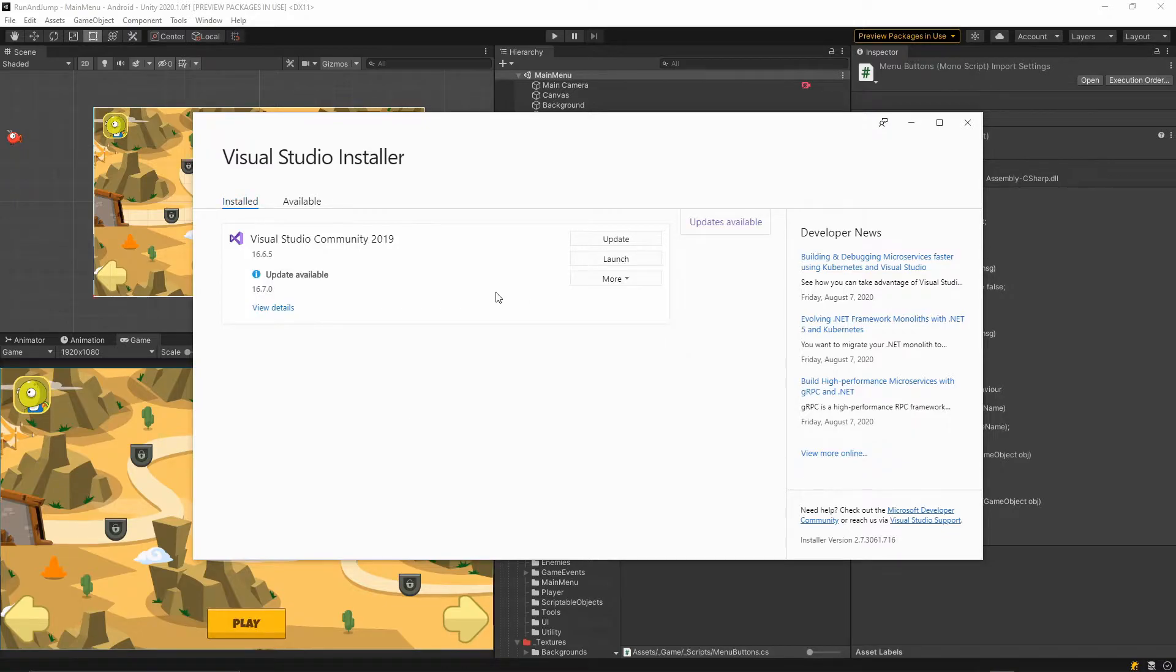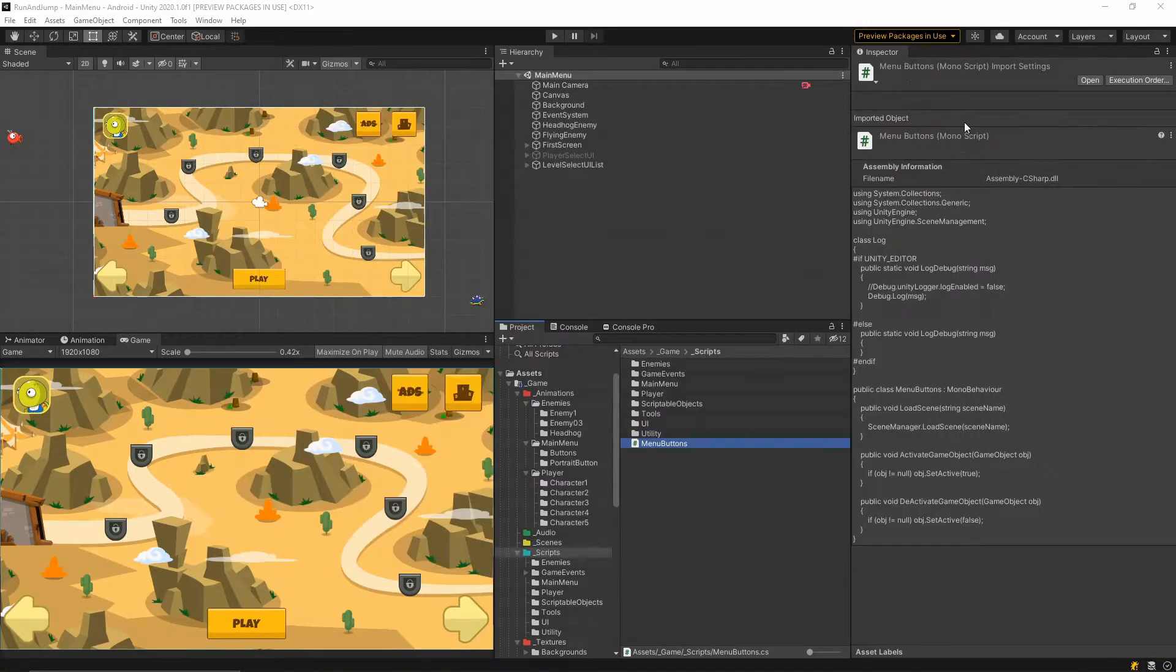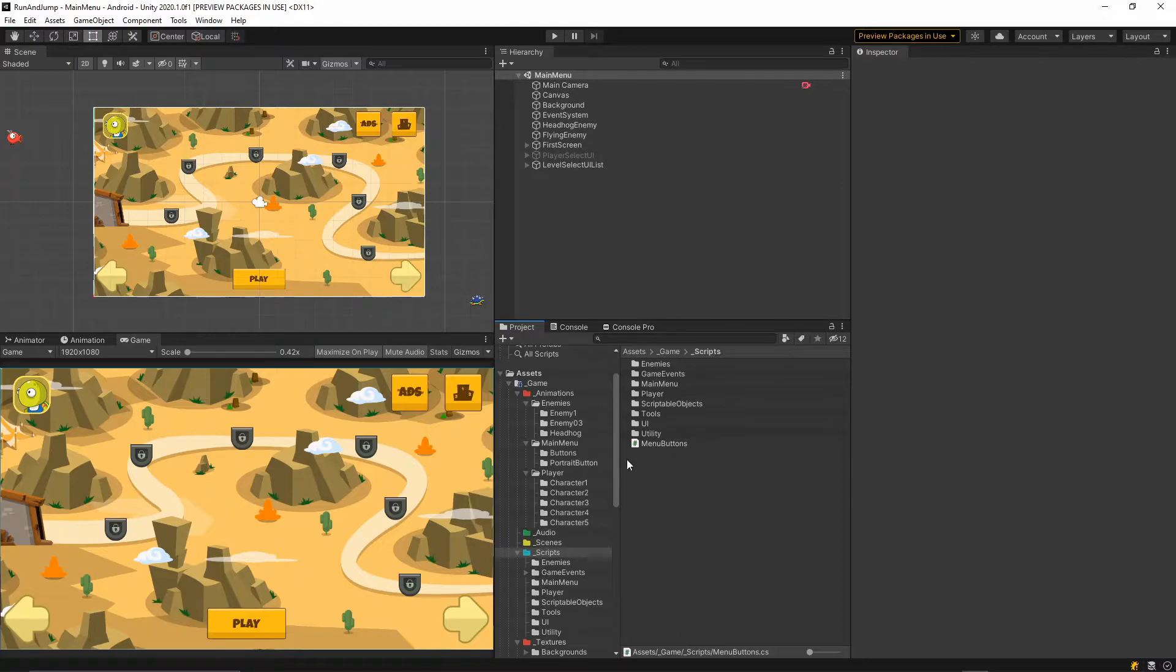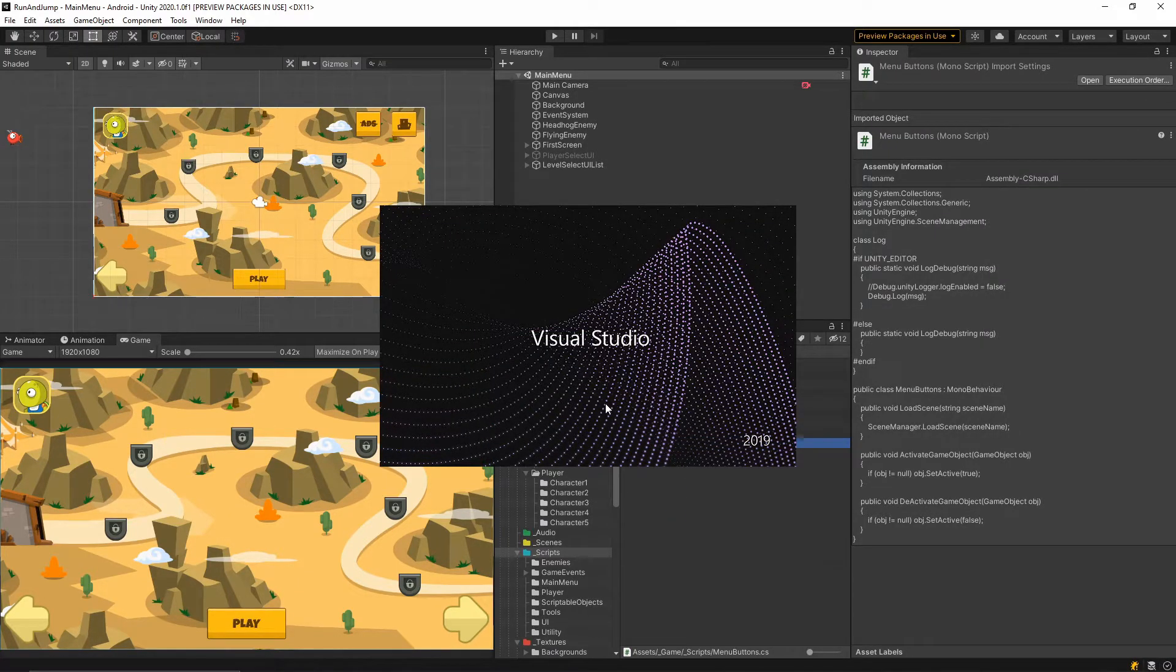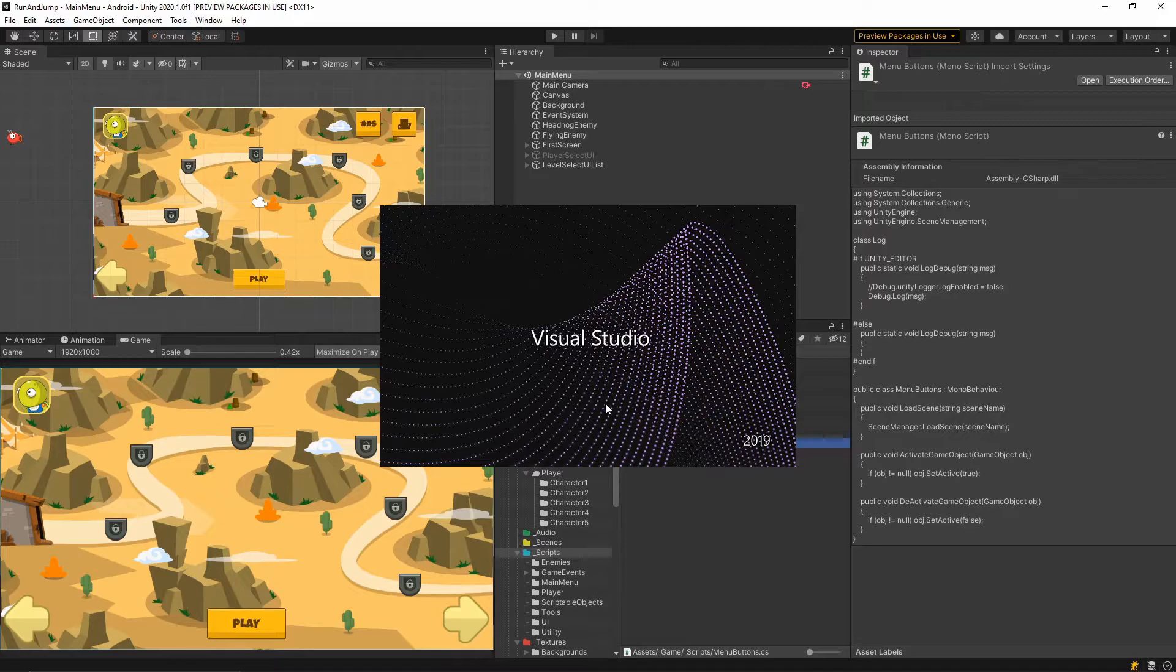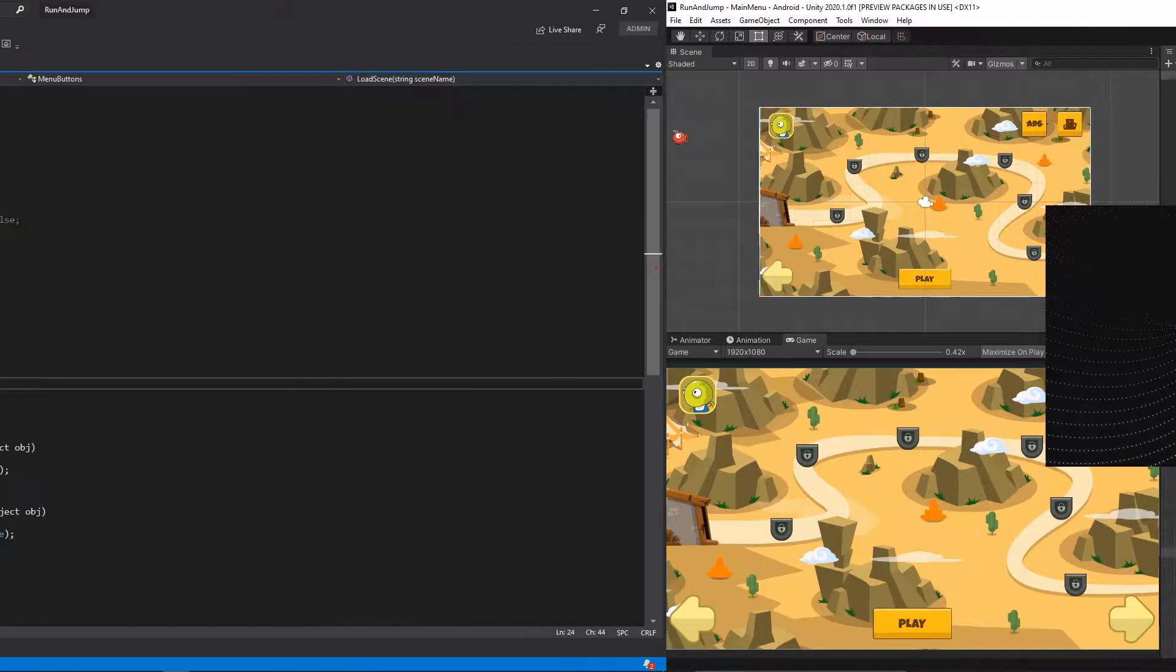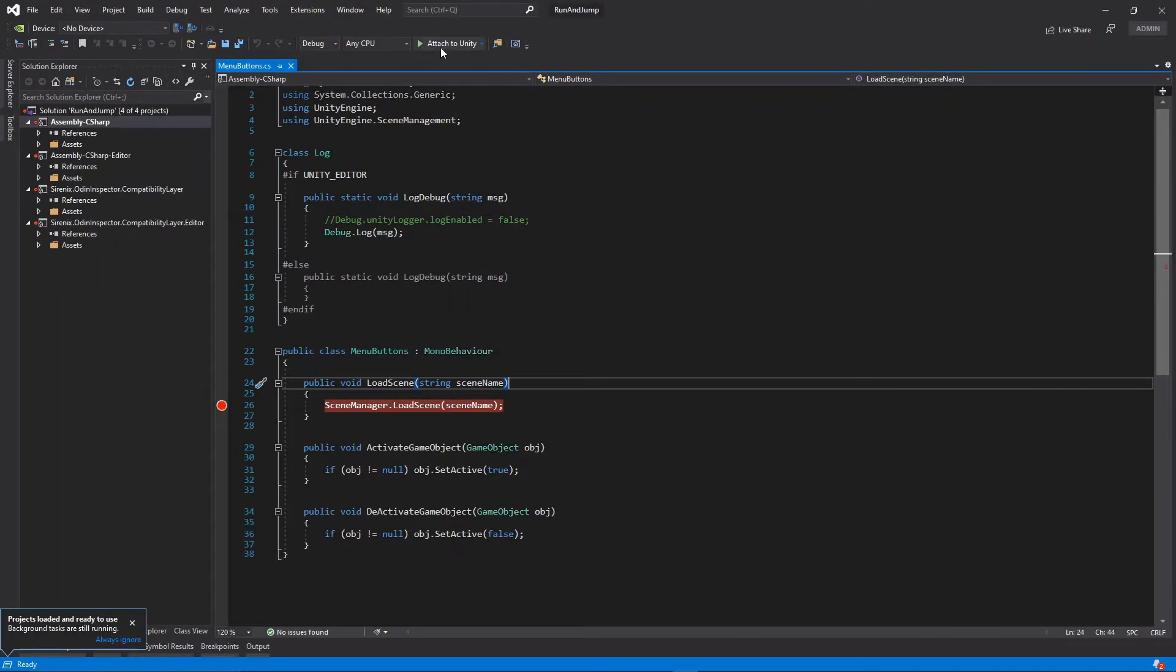Everything has been installed. I will close this window now. Let's go back to Unity and open any script to open Visual Studio. Now you should see this option available in your Visual Studio.